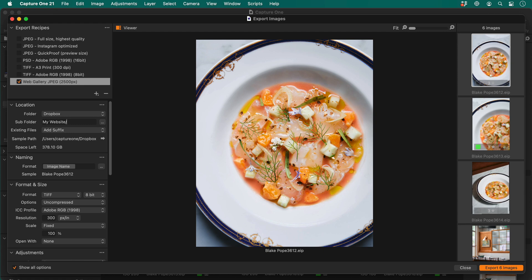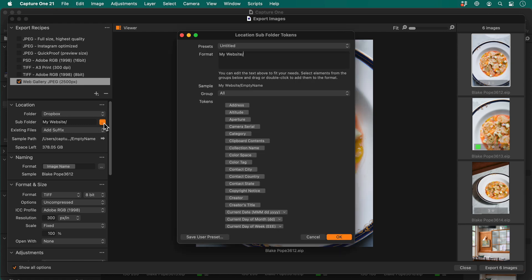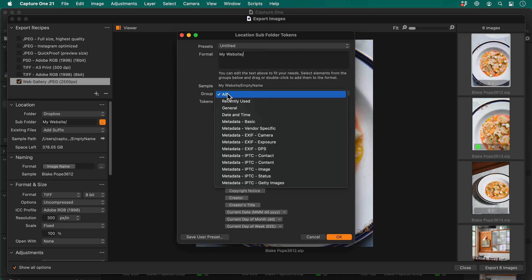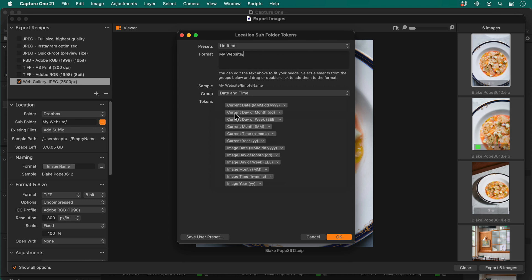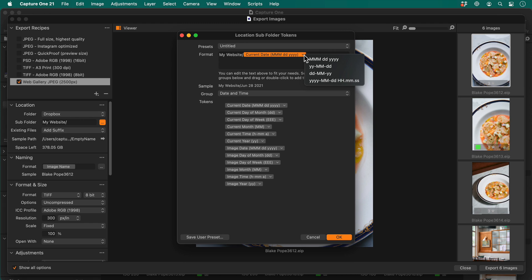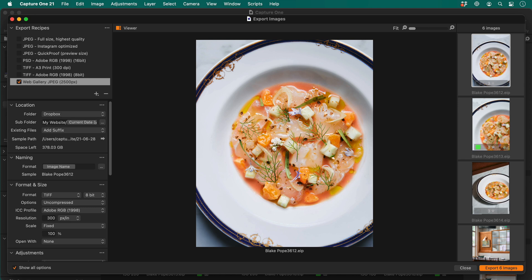I'd like to automate this to today's date. Click here to choose a subfolder token. I'll filter to the date tokens and pick current date, and change the format to my liking. I am happy to overwrite any photos that were previously exported to make sure the folder only contains the newest edits, so we'll change the option here to overwrite.